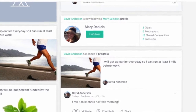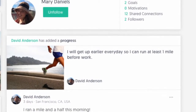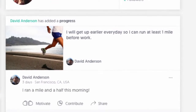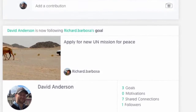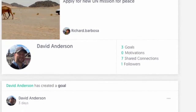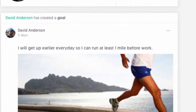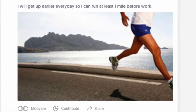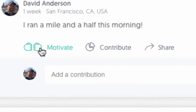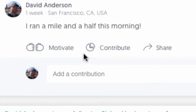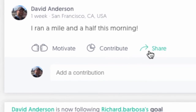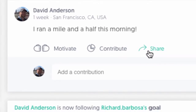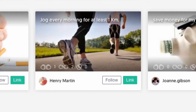All posts and goals are integrated into the News Feed section, where you can get an overall immersive view of what's happening in the Link-A-Goal global community. On the News Feed, you can motivate, contribute, follow, and share the goals of other people in your network.